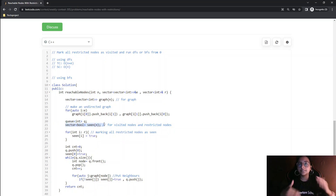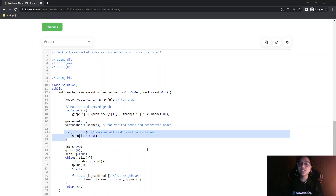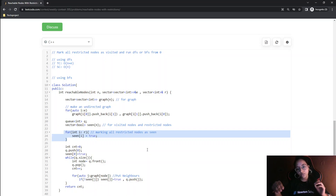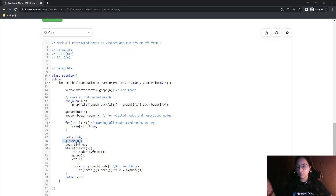For the BFS we need a queue and a visited boolean array. Earlier we used 1 and 0 (int), now we use boolean — true and false. We then mark all the restricted nodes as true in the visited array, so that we treat them as already visited and won't move ahead with those nodes. Then we initialize count to zero since we haven't visited any node yet. We push node 0 into the queue and mark visited[0] as true.